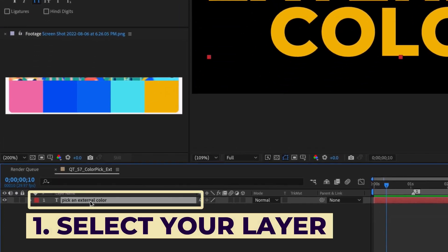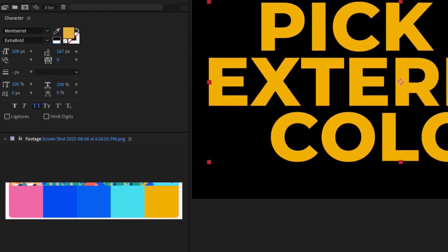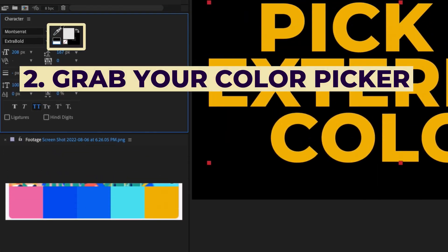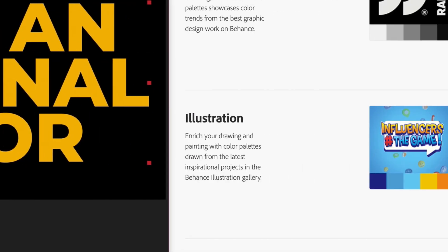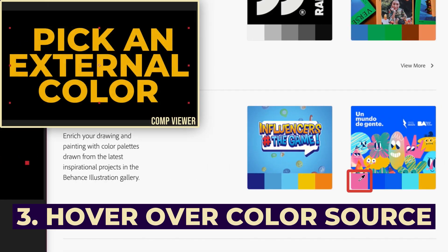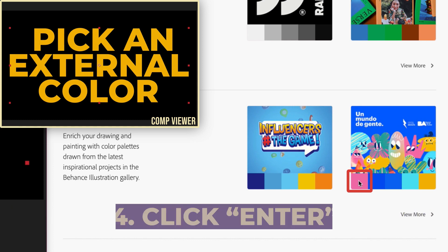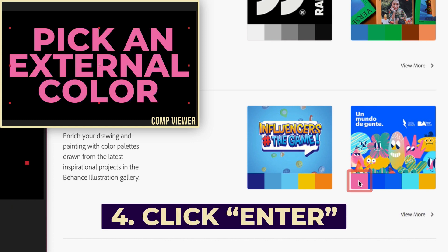Make sure you select the layer you're trying to apply the color to. Grab your color picker from the character control panel, hover over whatever color you want from the source that's external to After Effects, and simply click the enter button.